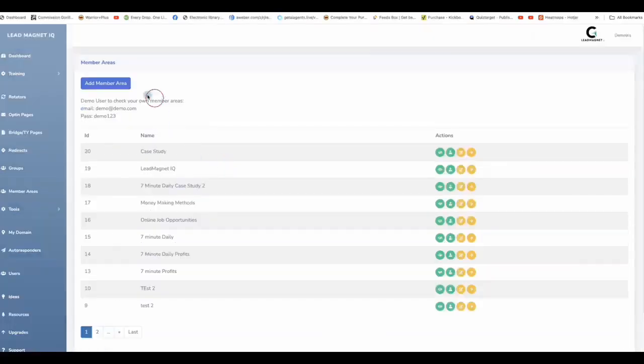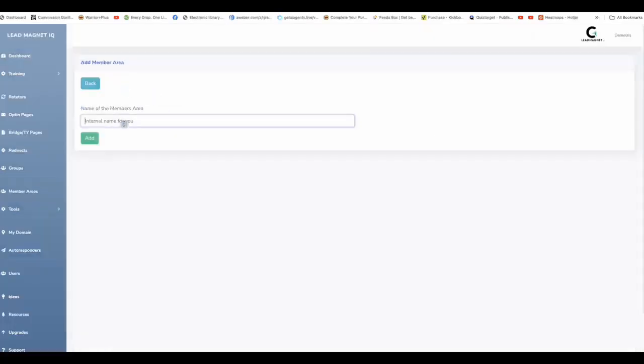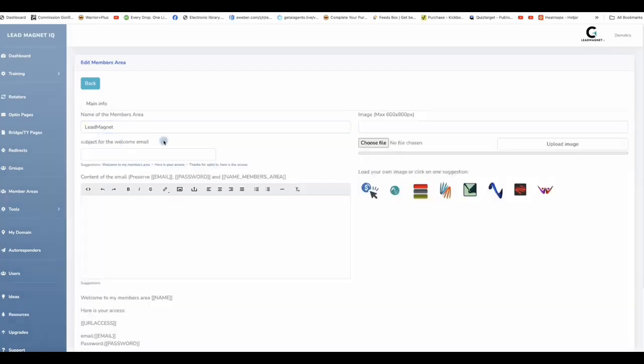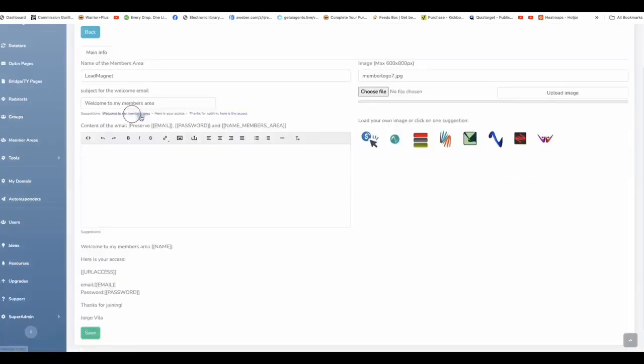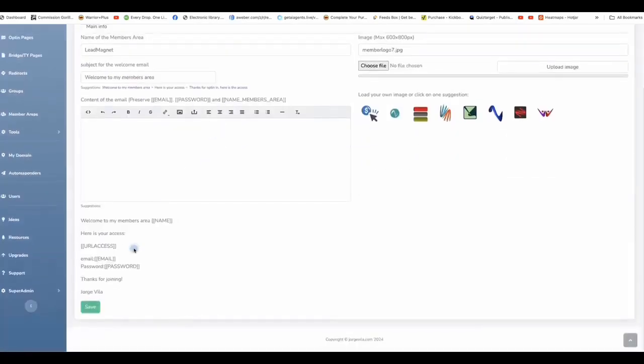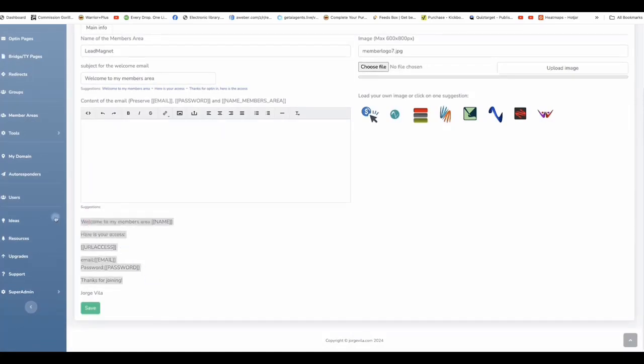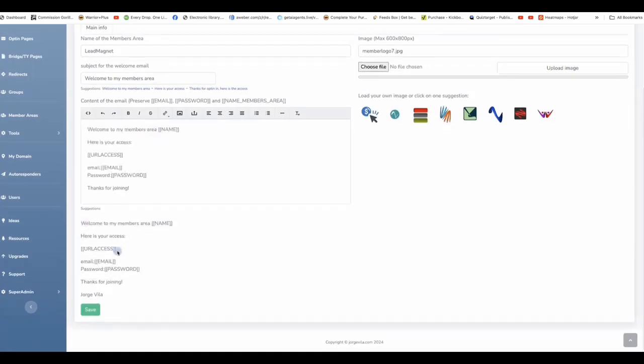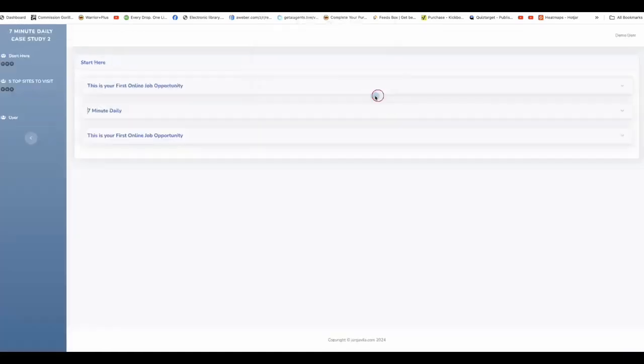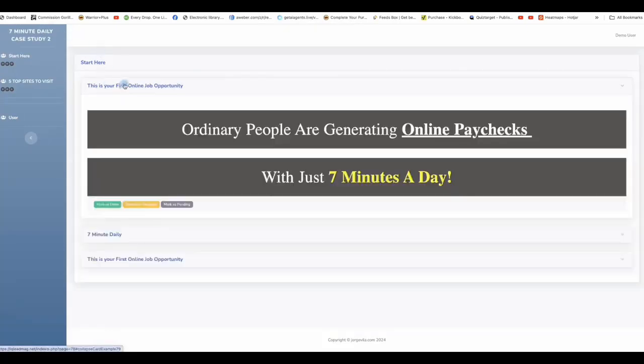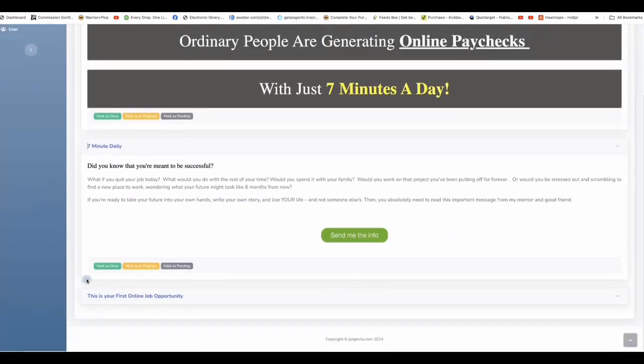We also provide you with a built-in members area where you can create a members area for your campaigns. In this area, you can add your own offers. You're going to be able to use our own offers, built-in offers, done for you offers that you can be using. For example, this is an example of one of the members area that we created and here we are promoting some ClickBank offers.